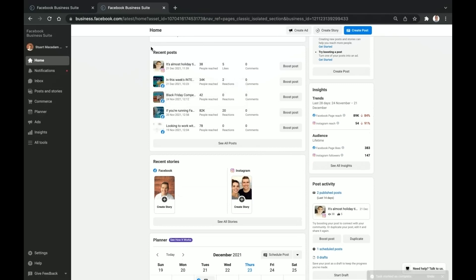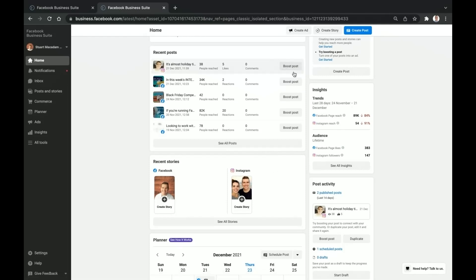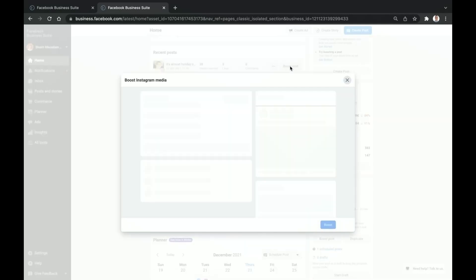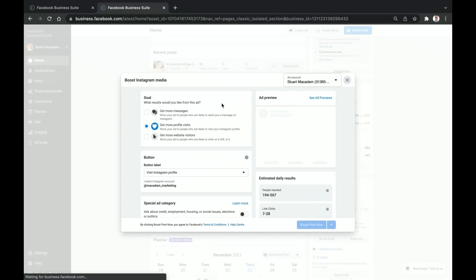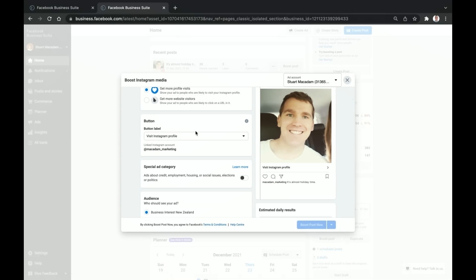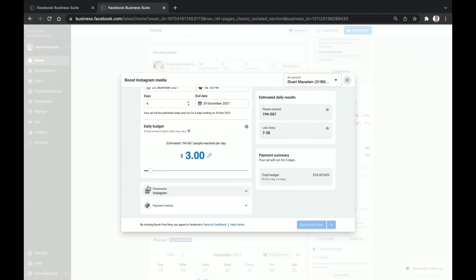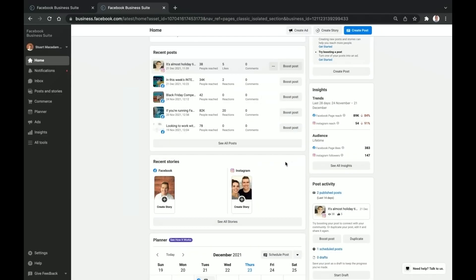Coming down here we have a Recent Posts section where you can see analytics on the most recent posts that have gone up on your Instagram and Facebook pages. If you want to see all of them, just click 'See All Posts.' If you want to put some advertising push into a post, you can select 'Boost Post' and that will bring up a pop-up asking for your target goal and objective, your targeting, placement, and ad account.